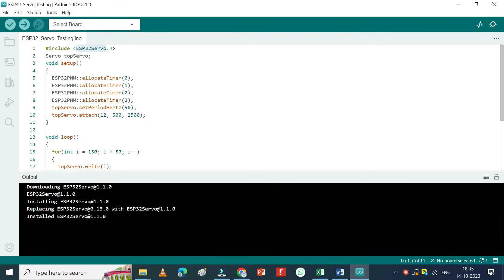This is the servo motor pin number. If you want to change, change here.